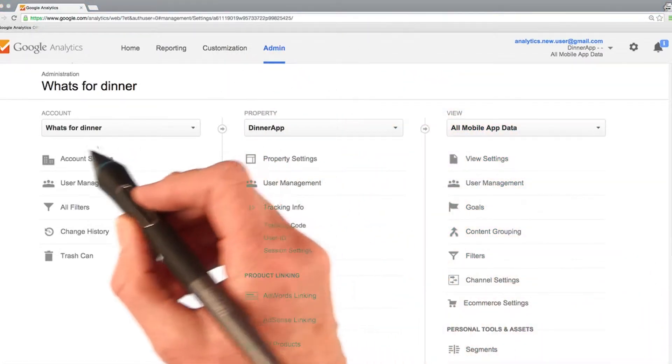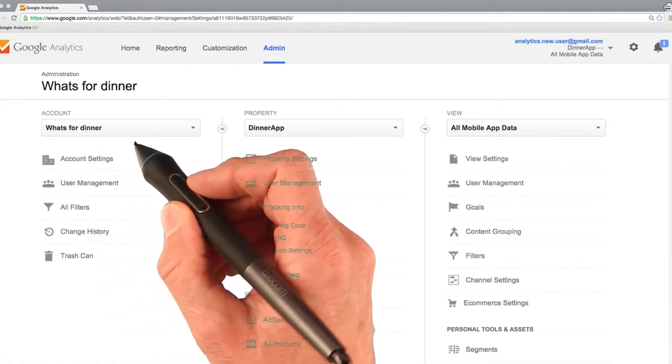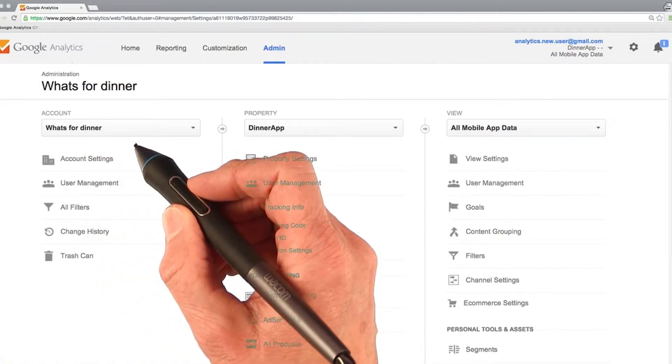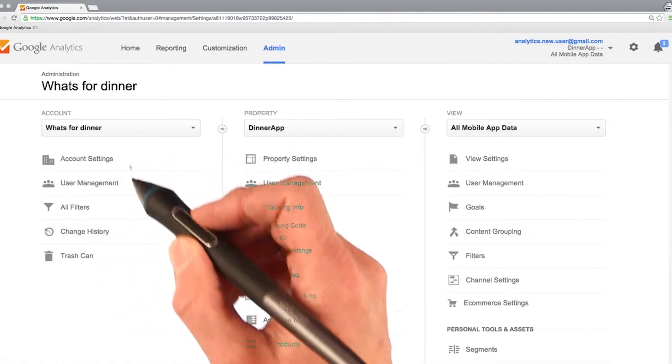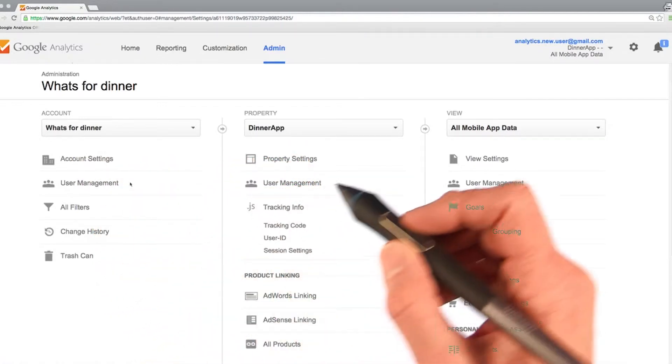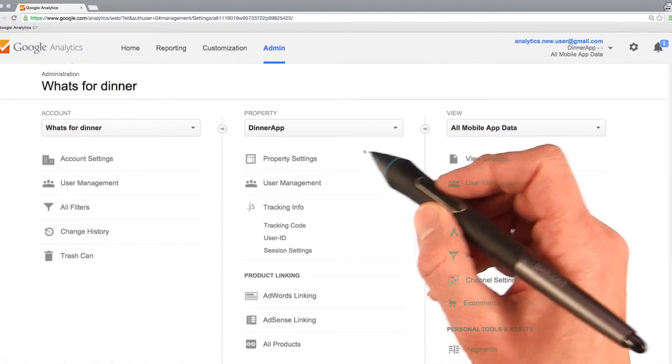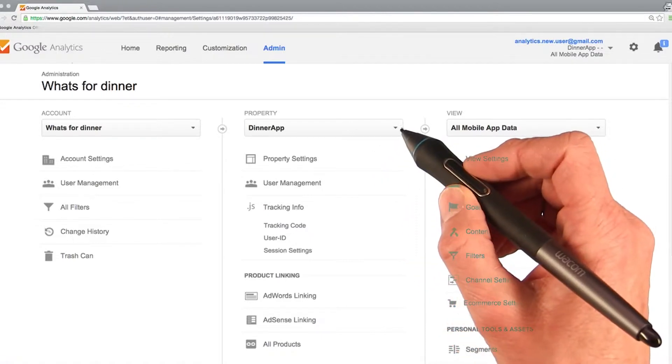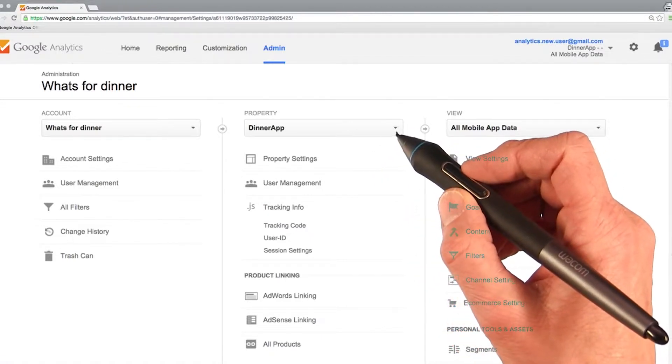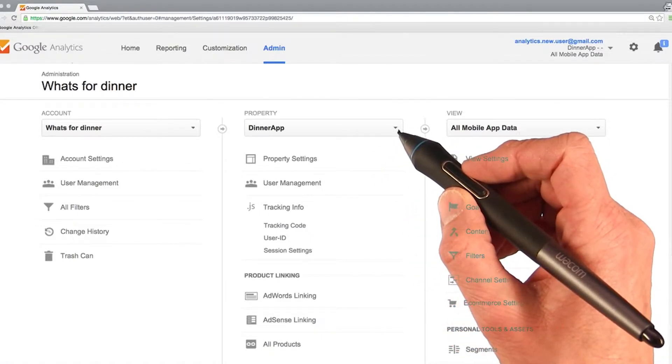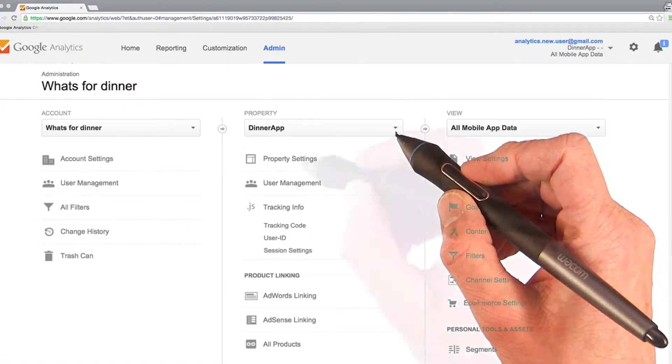The overall account is what's for dinner, and within that account we can have multiple properties. But right now we only have this one property, dinner app. Basically dinner app is our app.